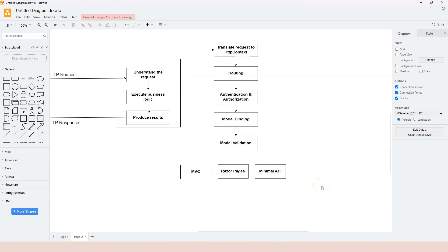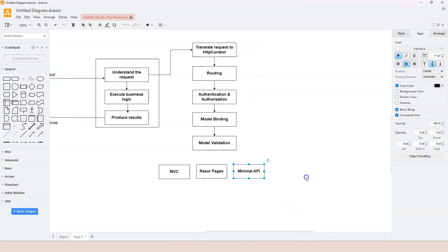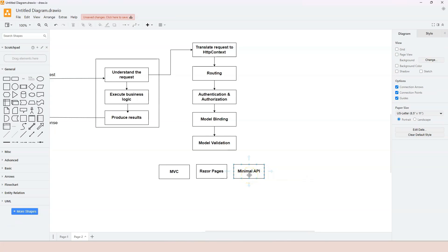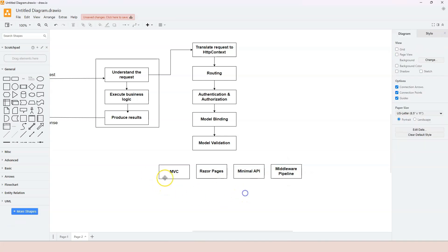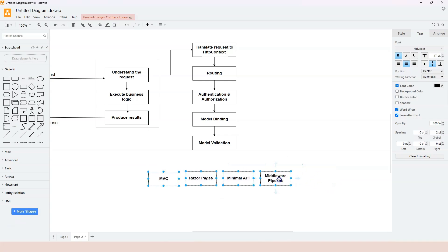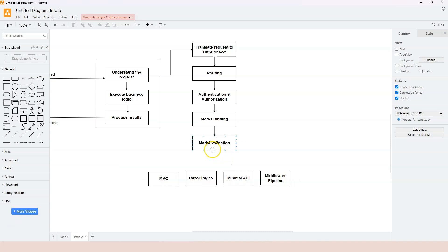For a small application, you can just stick to the middleware pipeline, which we will cover soon. The middleware pipeline is actually the base of all the other options - MVC, Razor Pages, and minimal API all build on top of it. For a tiny application you can use just the middleware pipeline, but these three options exist for larger applications to implement endpoint handlers.